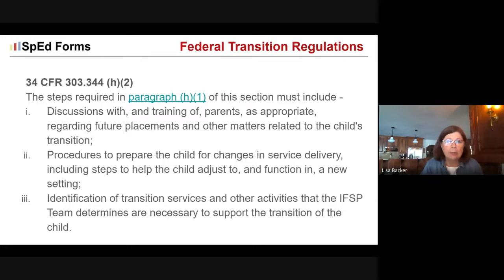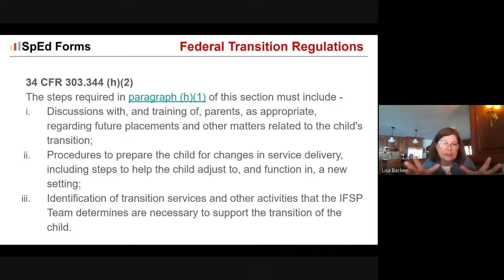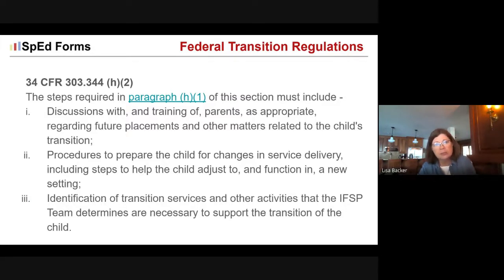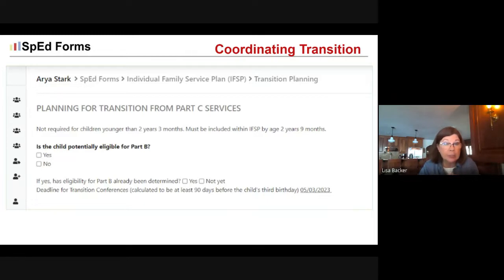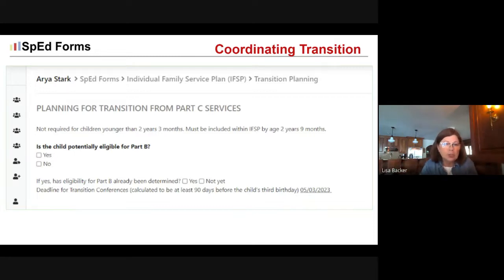Federally required transition steps and services documented in the IFSP include: discussion with and training of parents as appropriate regarding future placements, procedures to prepare the child for changes in service delivery, and identification of transition services and other activities the IFSP team determines are necessary. SPED forms within the IFSP document captures all of that in the transition section. One of the important first steps each IFSP team must take when the child is in the transition window is to determine whether the child is potentially eligible for services under Part B.